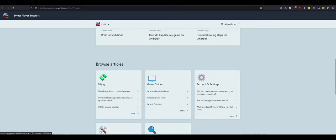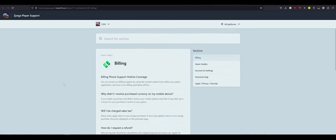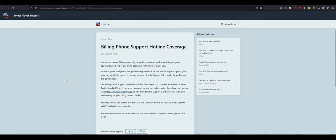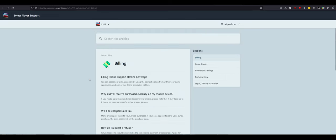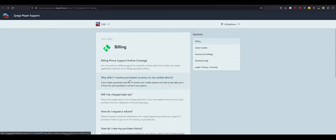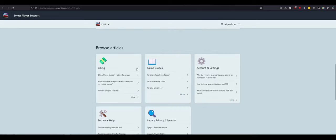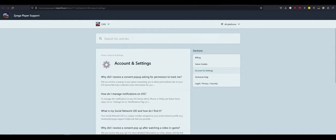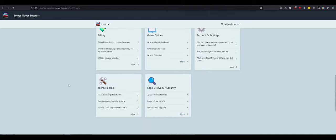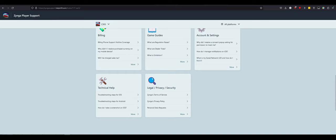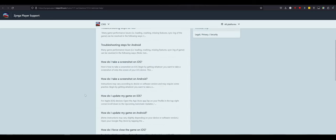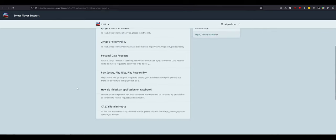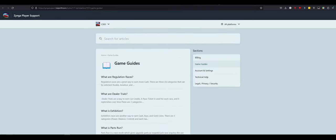There's billing stuff, which we can go through right here. Billing support for hotline coverage. Who can access the billing support. Why didn't I receive my currency? This is your standard run-of-the-mill stuff for protecting their butt in case you get ripped off by the in-app purchases. Game guides. We'll go through that. Account settings. We'll do this next. Why did I receive pop-ups? Stuff like that. Nothing of major importance. Technical help and legal. Just troubleshooting stuff. Not a big deal. Nothing to do with the actual game. Here's the game guides. This is something I do want to go through.